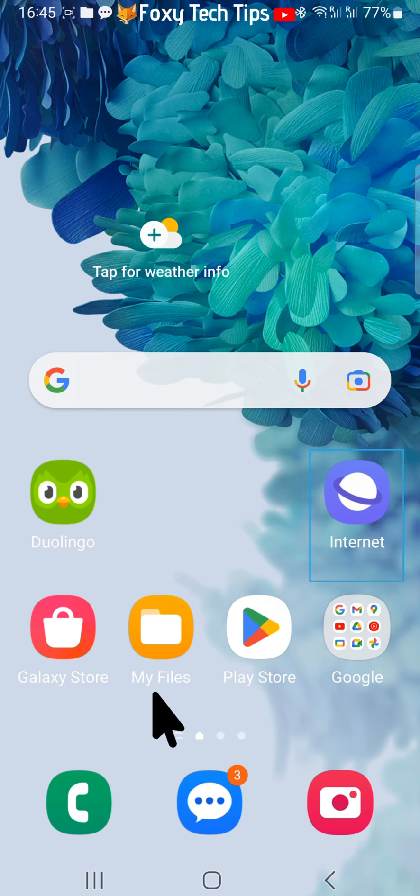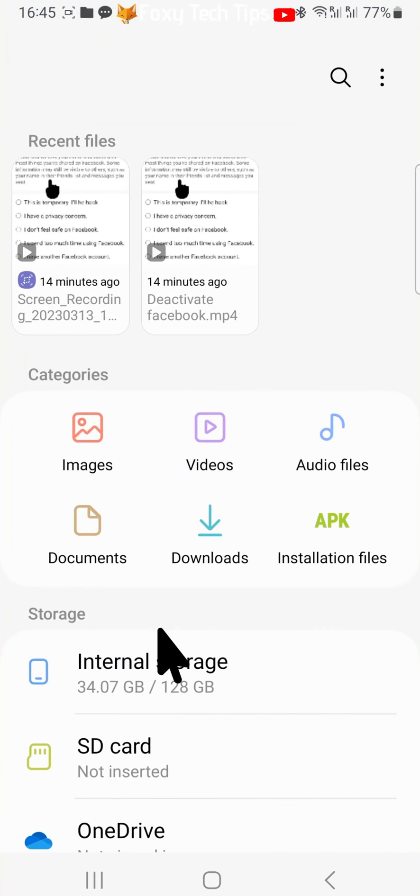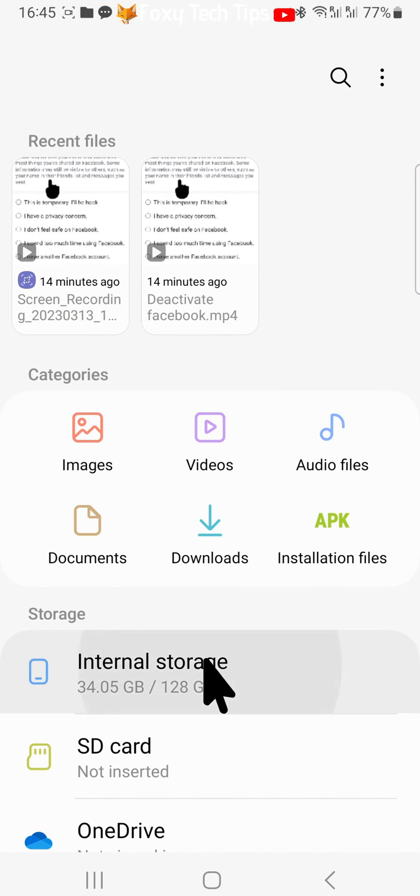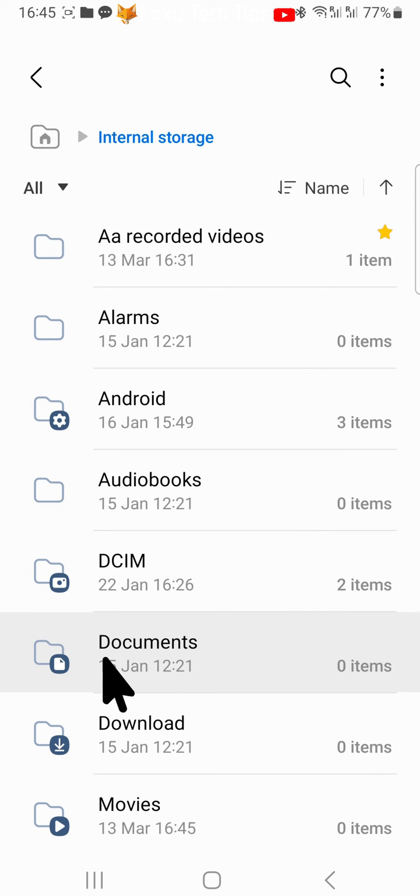Open the My Files app and locate the file that you want to create a shortcut for. Hold down on the file or folder to select it.